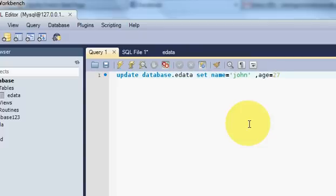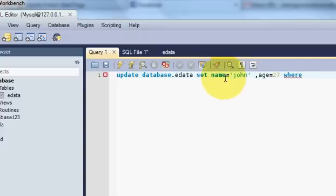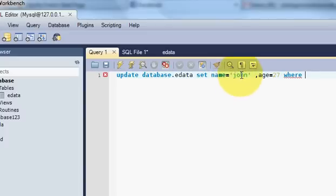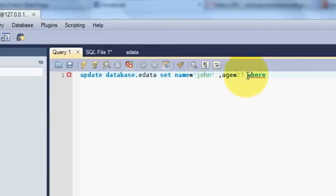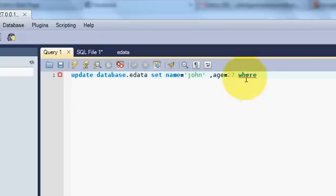And after that write WHERE, because we want to update this data. We have to provide the location of the change of data also, so we have to write WHERE.